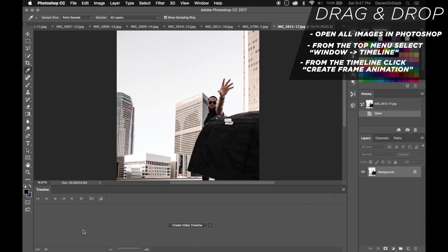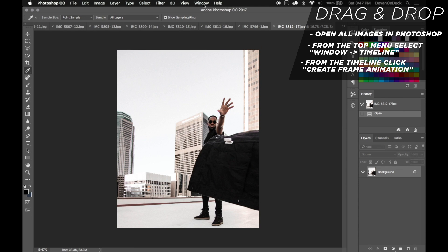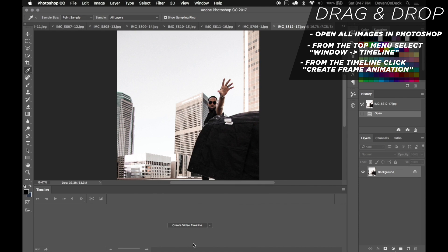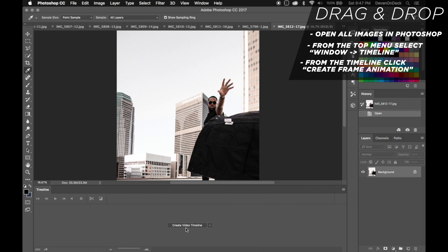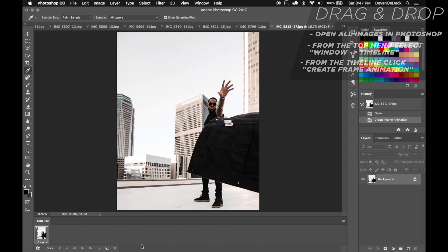Now I need to create the timeline. If the timeline isn't showing at the bottom, go up to Window and select Timeline. You do not want to create a video timeline — hit the little arrow next to it and choose Create Frame Animation. Click that button and you will have one frame right there.